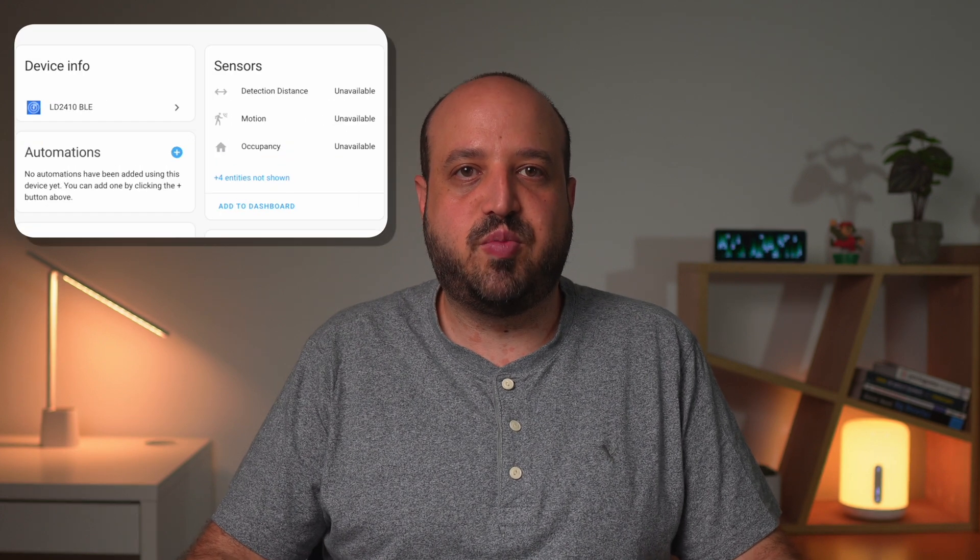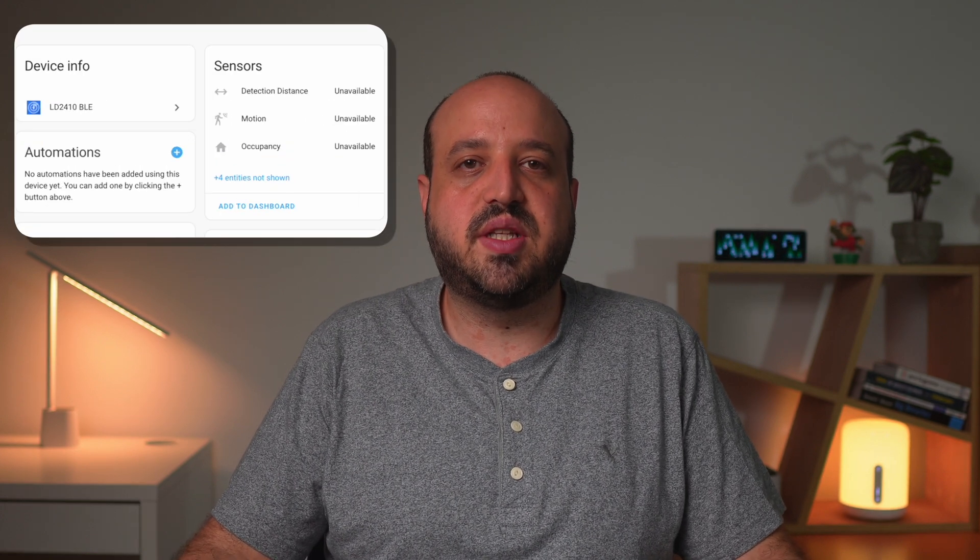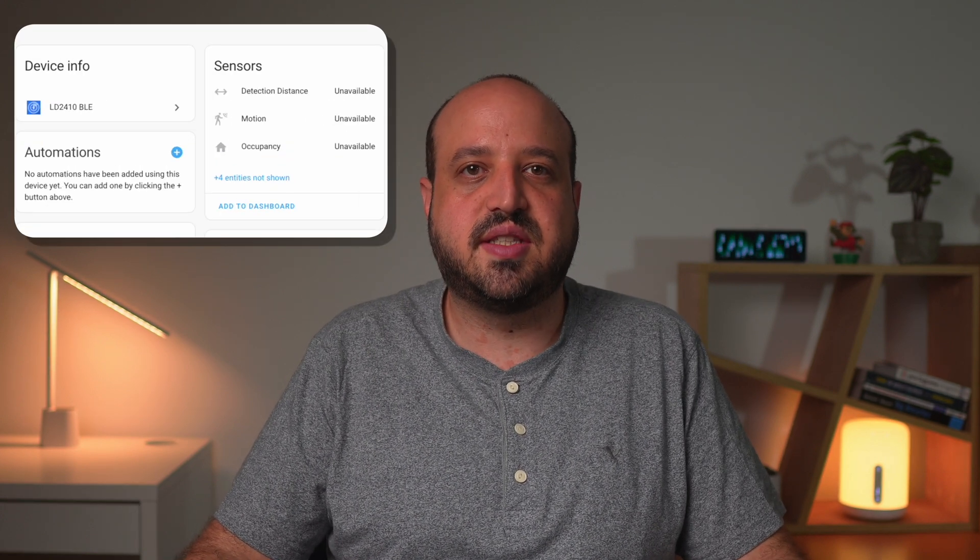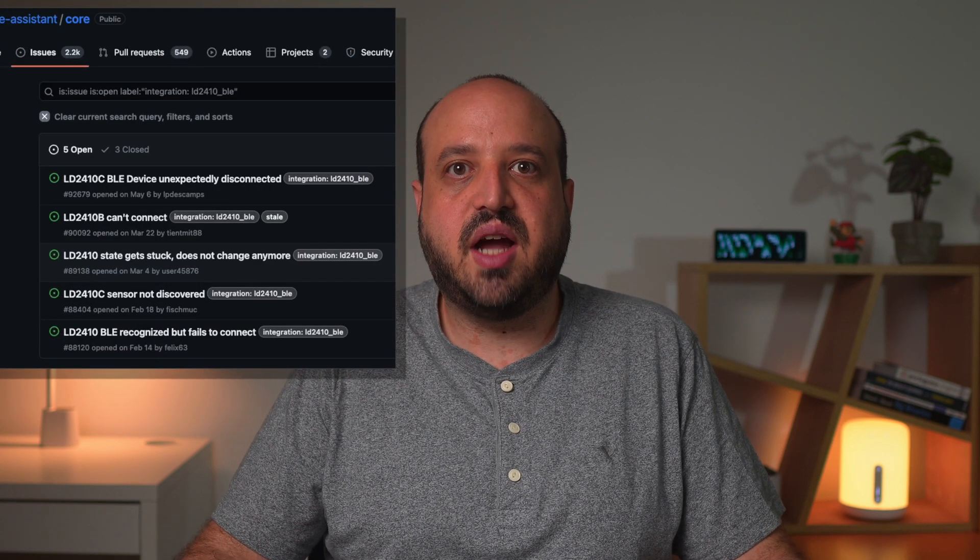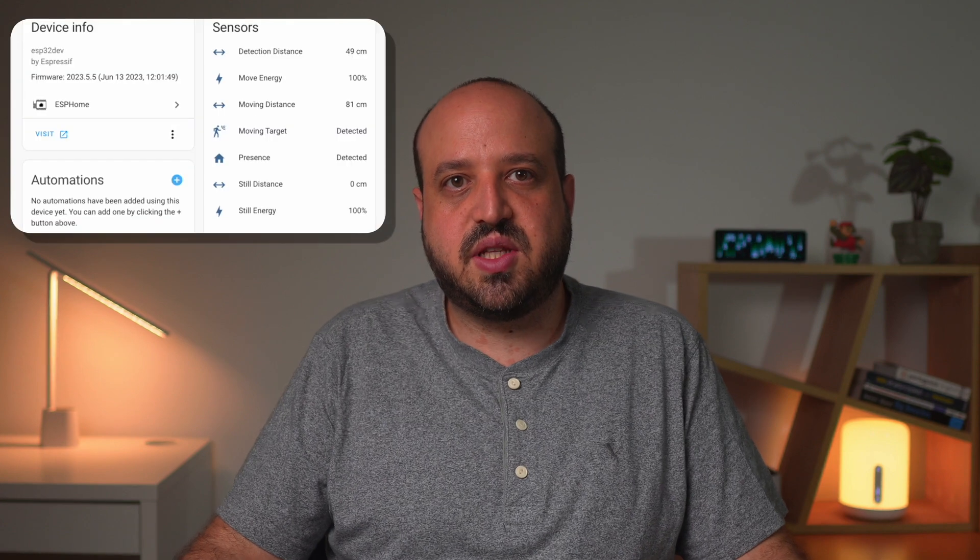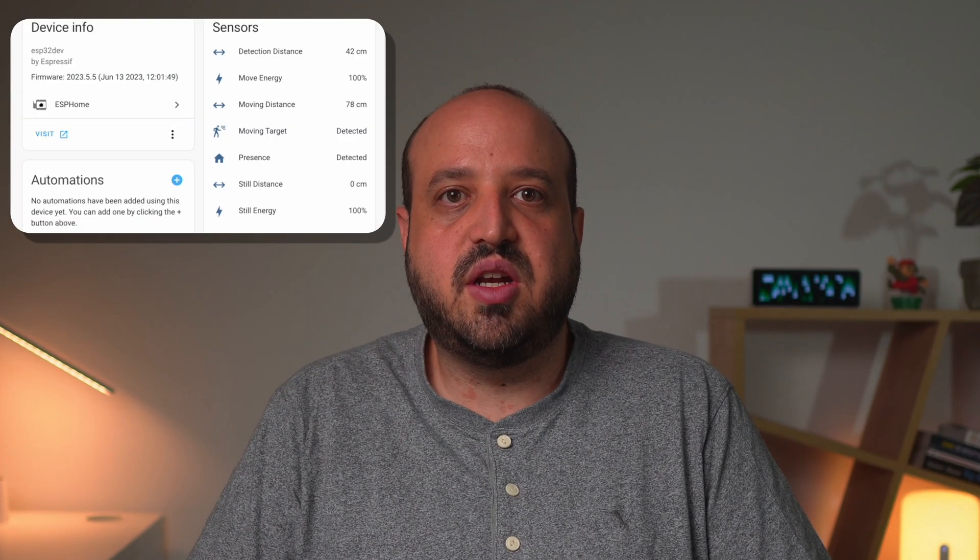The Bluetooth integration was just unreliable for me, with frequent disconnections and stability issues during my testing. It's also reported by many others online. In contrast, my ESP32 setup has been rock solid for weeks.